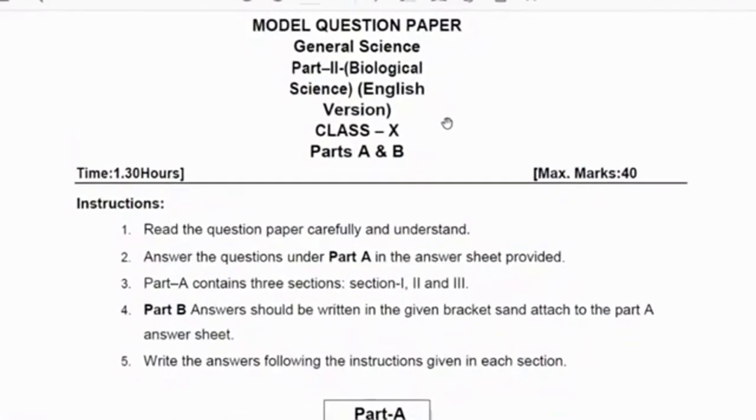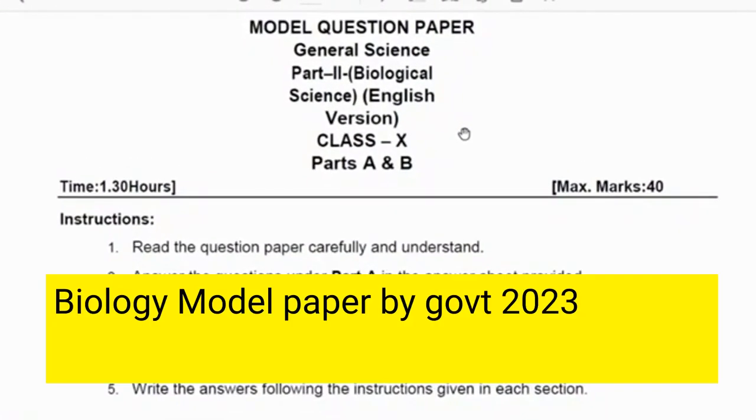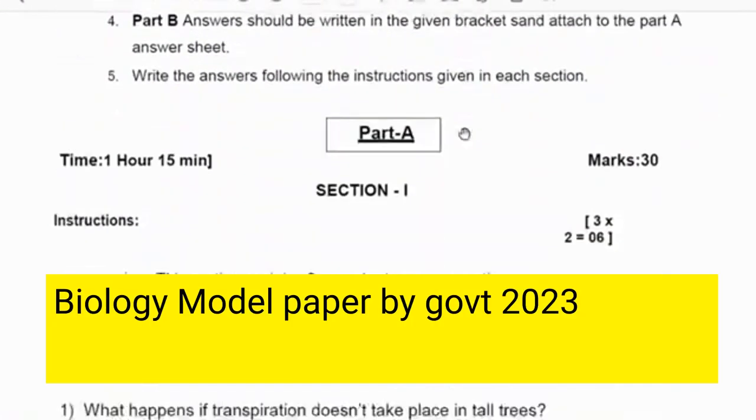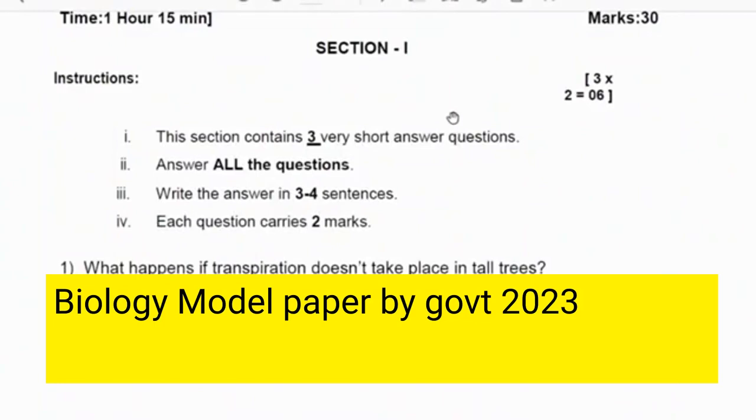Hello friends, in this video we are going to discuss the updated biology model paper with answers.